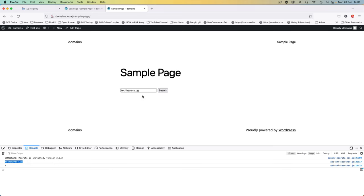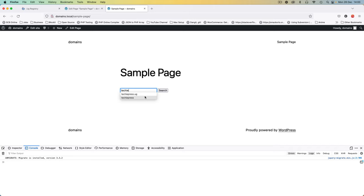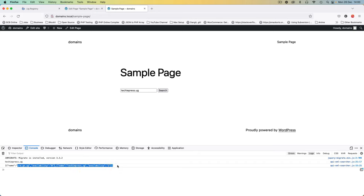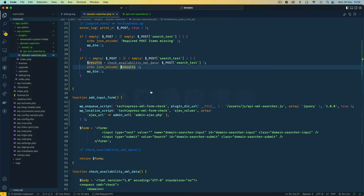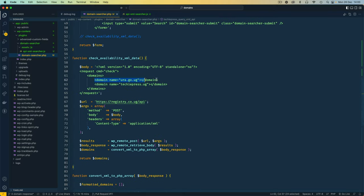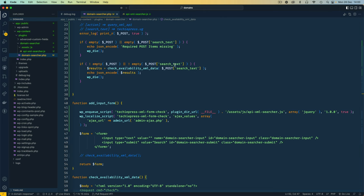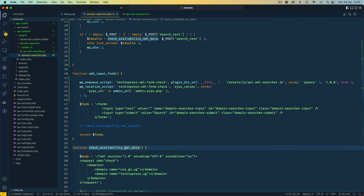I save and come back to the browser. Hard reload, type 'techiepress.ug', click search. We get back a neat JSON response with URA availability zero — meaning it's taken — and techiepress.ug is available. In the PHP we can see it's checking correctly. However, the name and availability are coming back as null for certain queries, which is an anomaly we need to investigate.